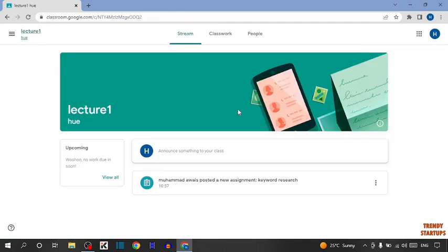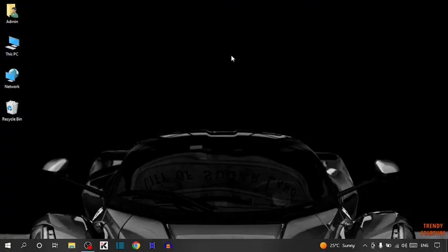So guys, as you can see, we have submitted the assignment in Google Classroom. You can also submit an assignment in Google Classroom by following this process that I have shown you step by step. I hope this information was helpful for you.